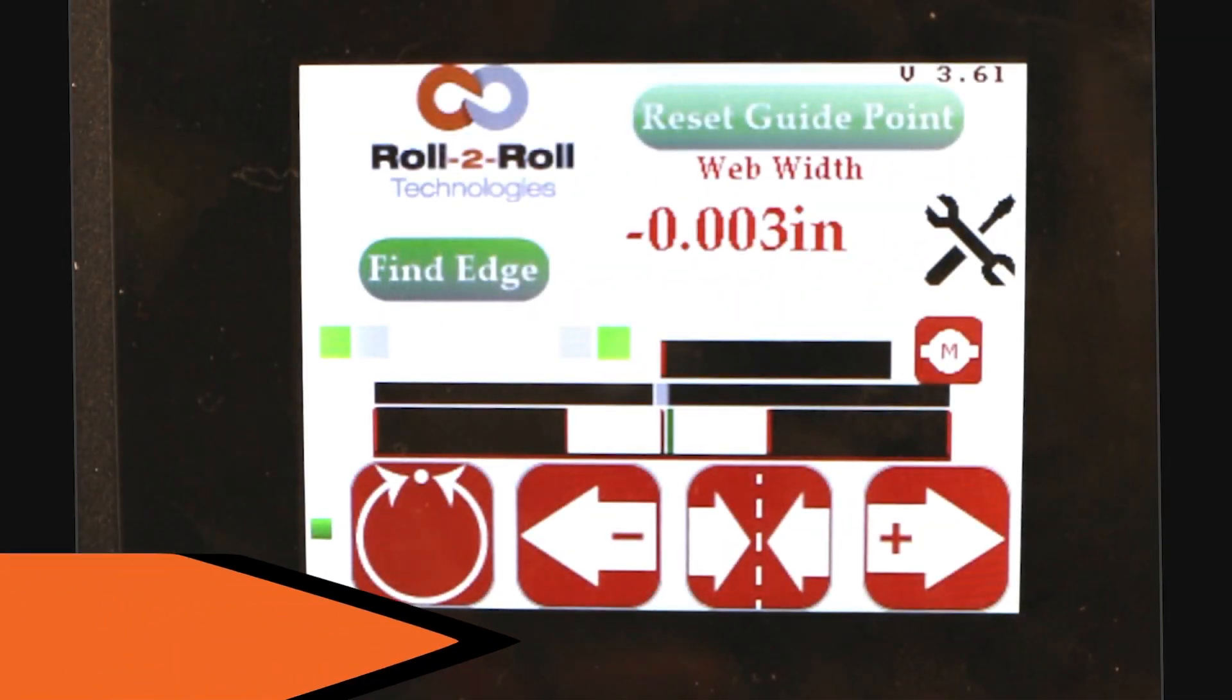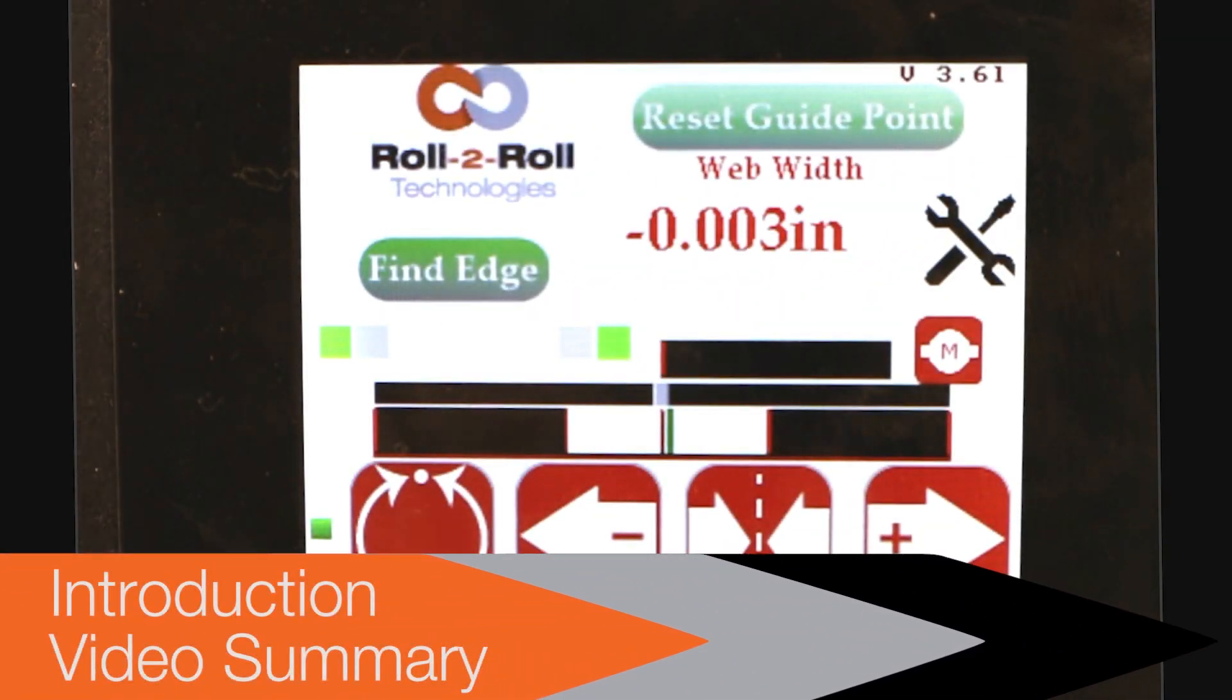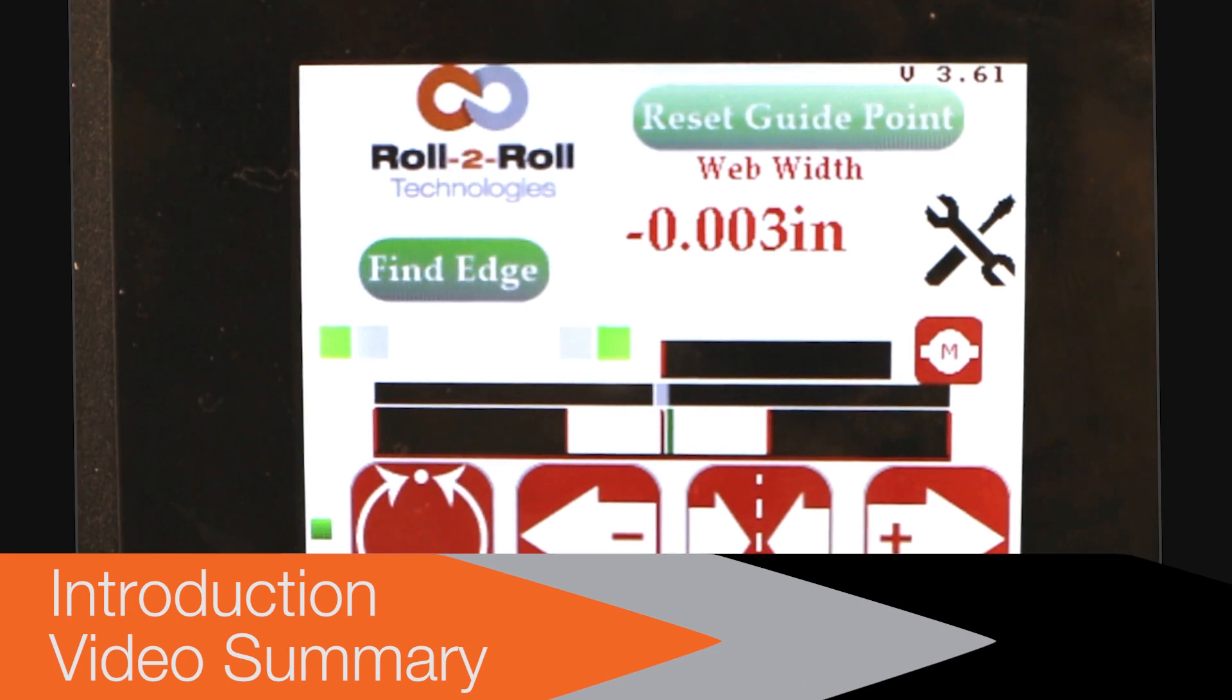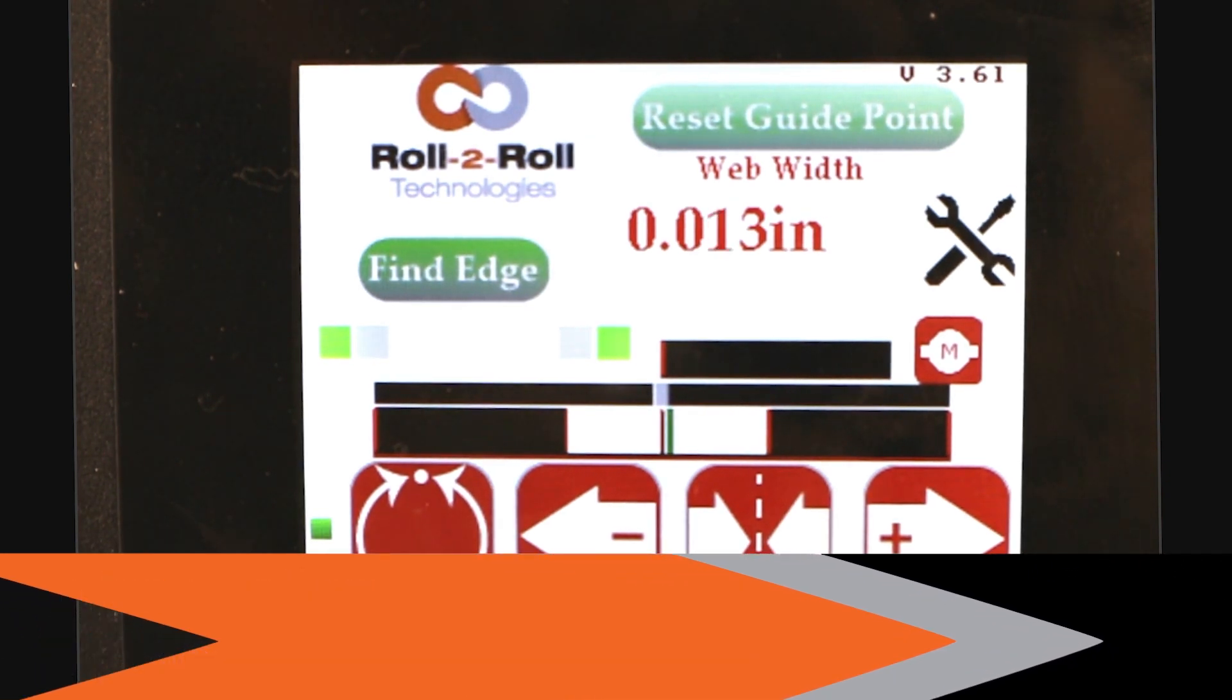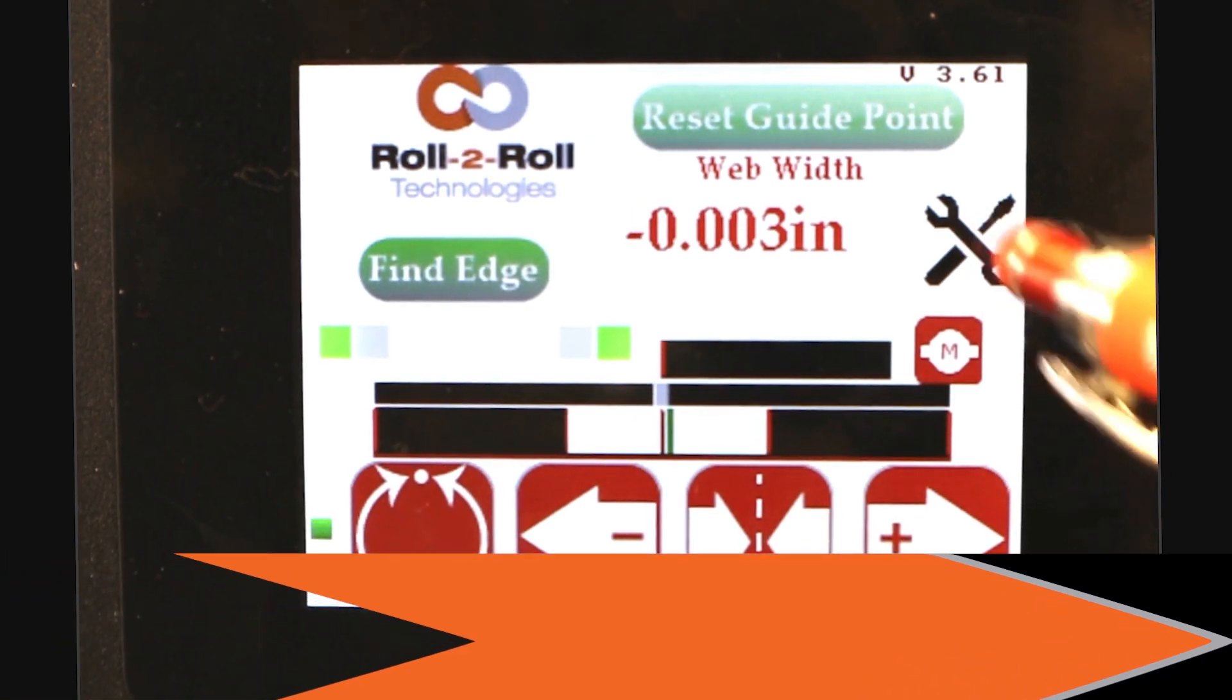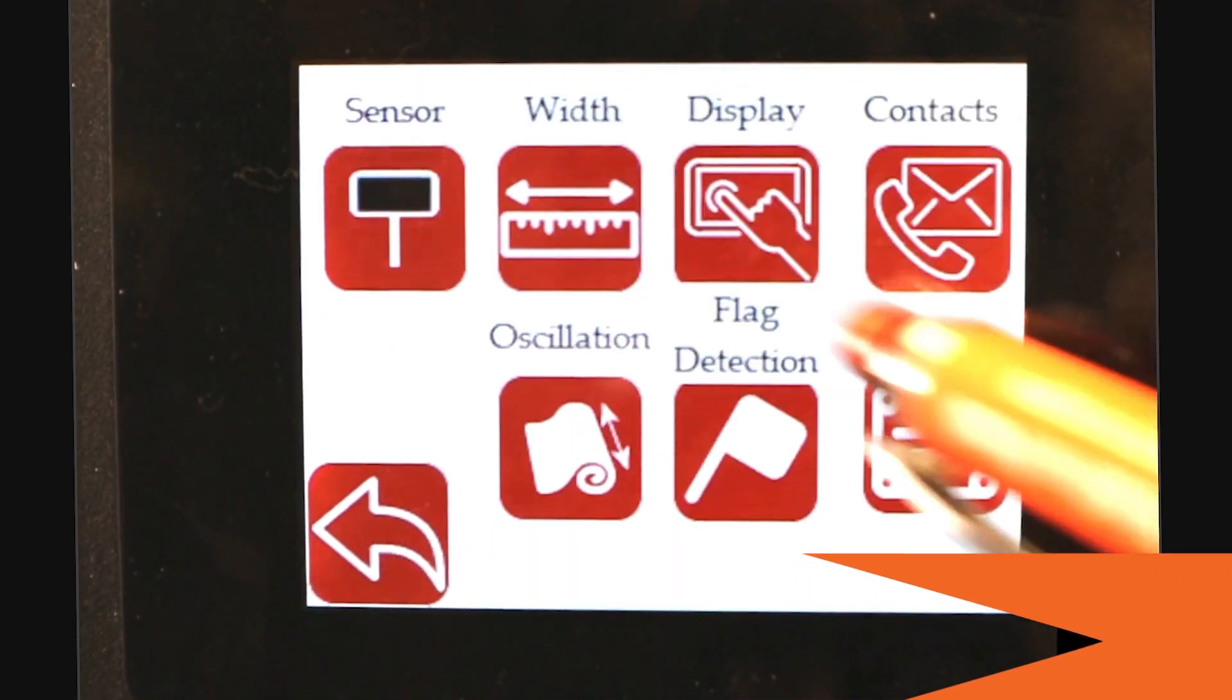Okay, just like in the one sensor measurement mode, we do provide an analog output with two sensors as well. And let me show you what that would look like.